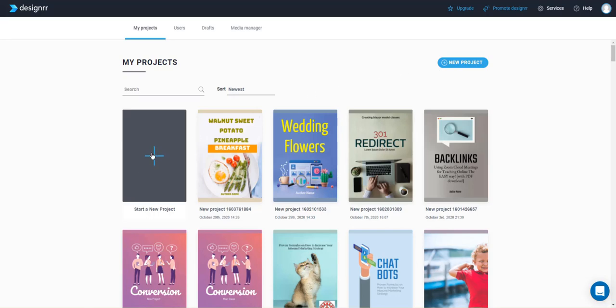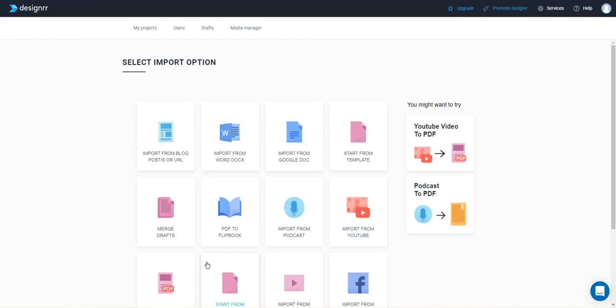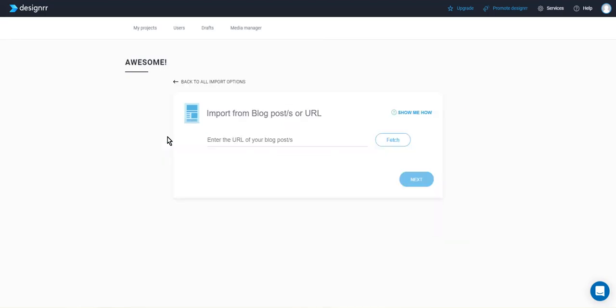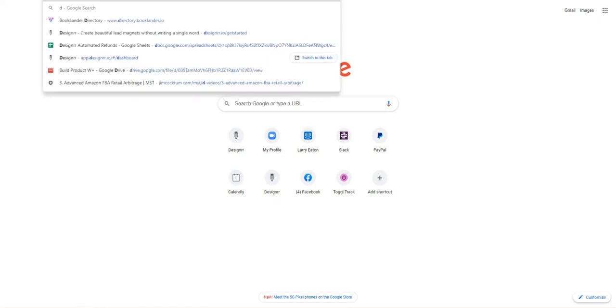You can first click on start a new project and then you're gonna have some different options to choose from to import already finished content. So if you wanted to import from a website, maybe you have a website that you want to repurpose some content.